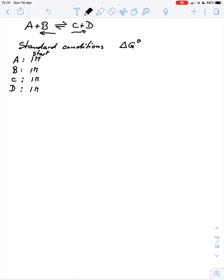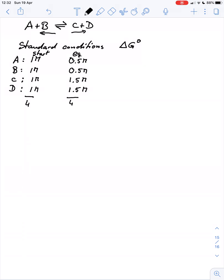We then wait for a certain period of time until the reaction has established equilibrium. Then we measure the concentrations of the different components again. Let's say at equilibrium we find: A went down from 1 molar to 0.5 molar, B also went down to 0.5 molar, C went up to 1.5 molar, and D also went up to 1.5 molar. The total concentration remains 4 — we haven't lost anything.